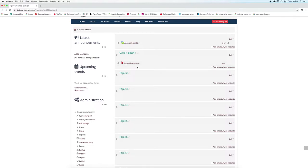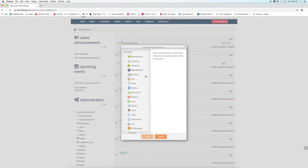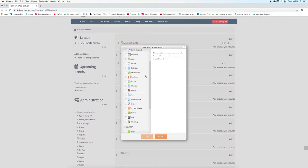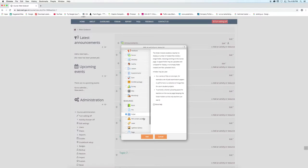In order to add images, click on add an activity or resource button. Click on folder and click add button.